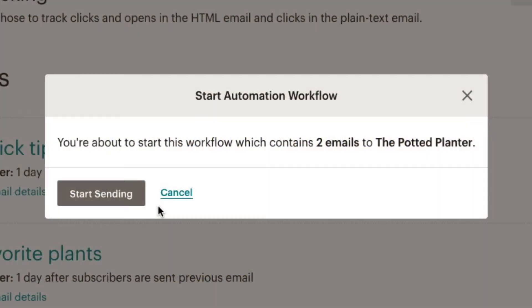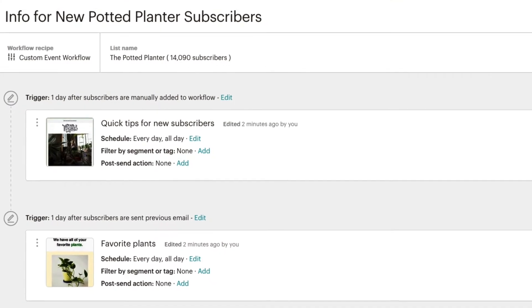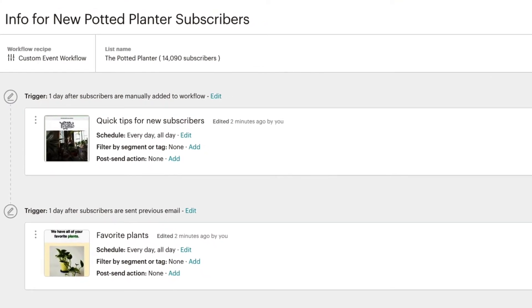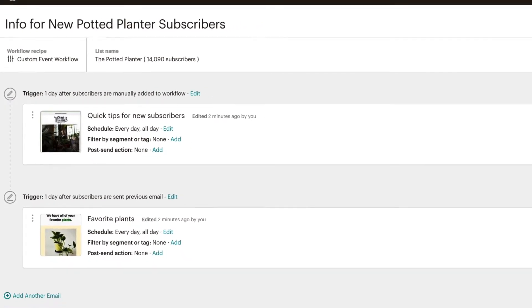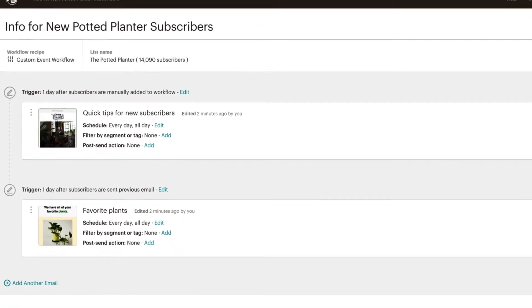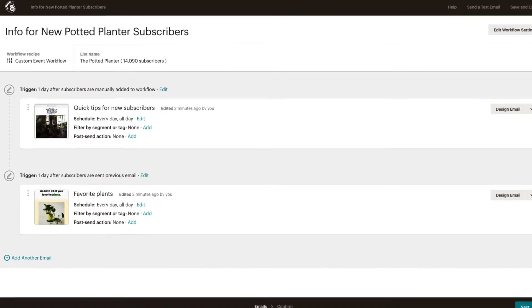In this video, we'll confirm and start our automated email series. Now that we've designed our emails and reviewed our settings, we're ready to confirm and start our automated email series.